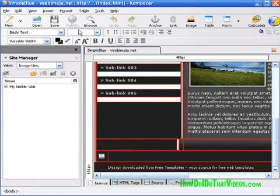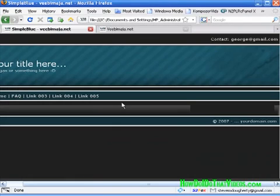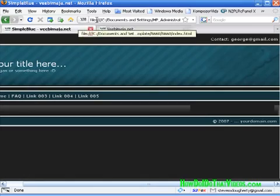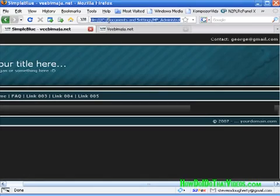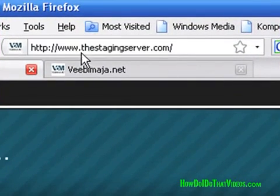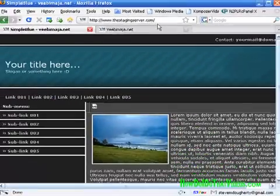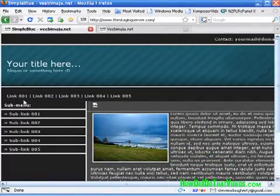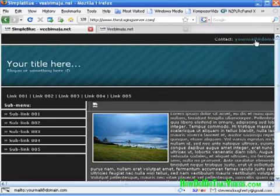Let's go to our browser and see if it worked. And there we have it — stagingserver.com — and there we go. We've got the images showing up. Everything is as it should be.